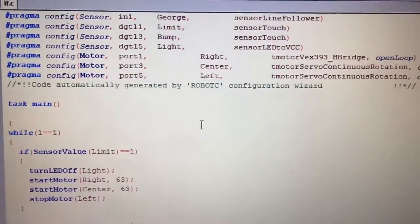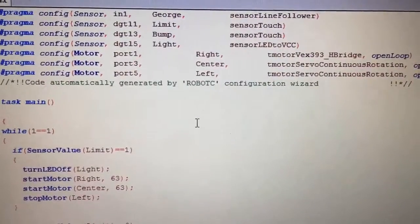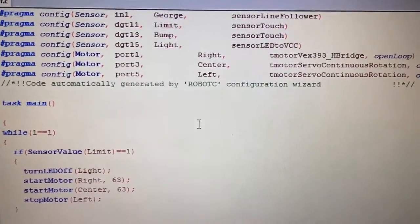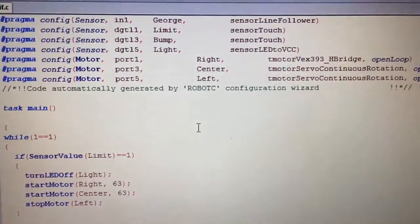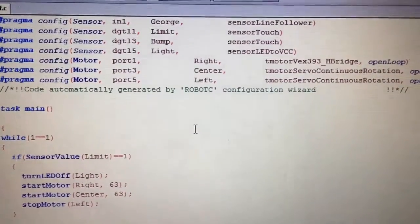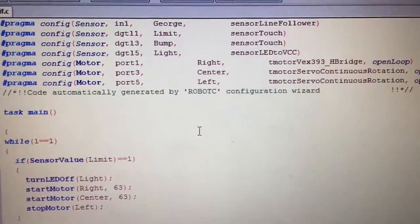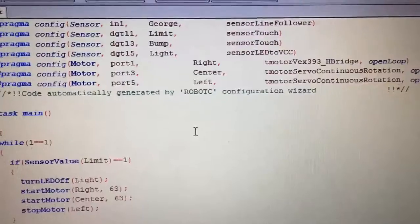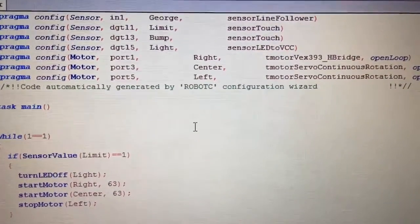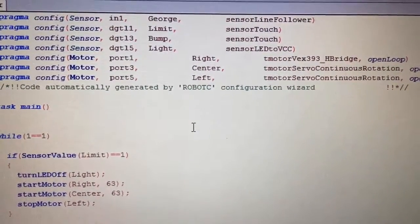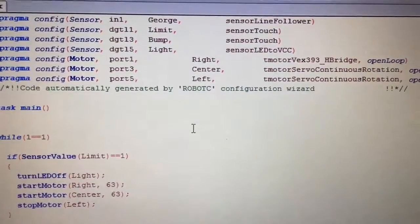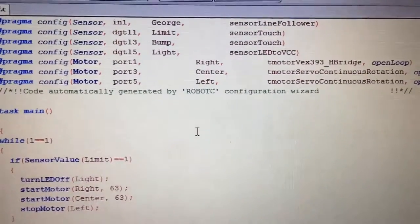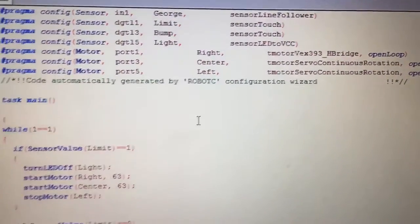So again there are pragma statements at the top for setup. We already went through motors and setup, sensor setup, set everything up. Yeah just called my line follower George. I'm not using it for this anyways. Limit switch called limit, bump switch called bump, light called light, right center left motor.